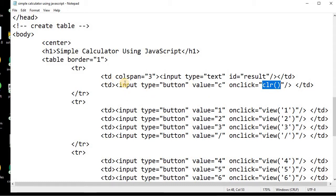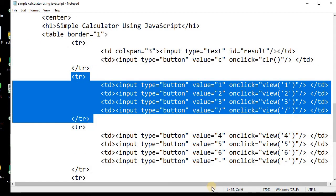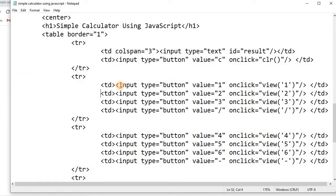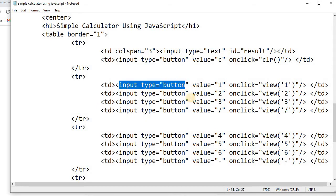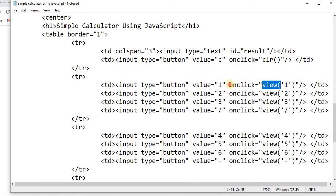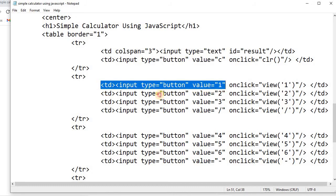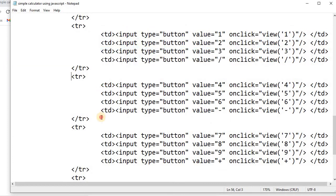Let's continue the GUI layout design. We'll close this row and jump to the next row. In the second row we have four cells — the first containing value 1, then 2, 3, and the division symbol. All cells contain input type button. The first has value 1, and we call the view function using the onclick attribute, passing the button's value into the view function. This is how we pass values into the JavaScript function.